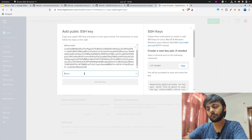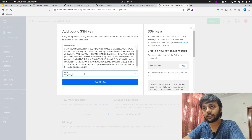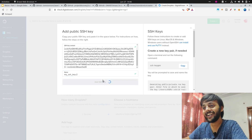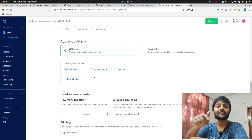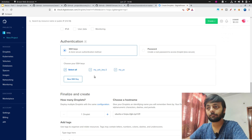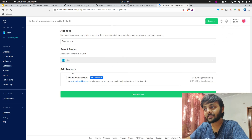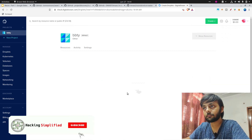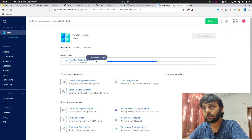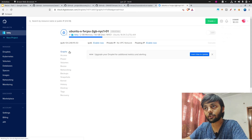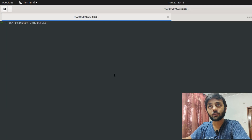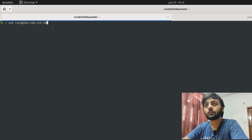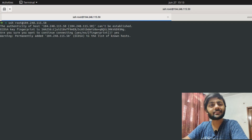After adding the SSH key, it will be automatically added to any new droplet you create. Leave the remaining options as-is, optionally add a tag, and click Create Droplet. Once it's up, copy the IP address and SSH into the system with `ssh root@<ip_address>`. Accept the fingerprint prompt with 'yes'. The first thing you do once inside is run `apt-get update`.